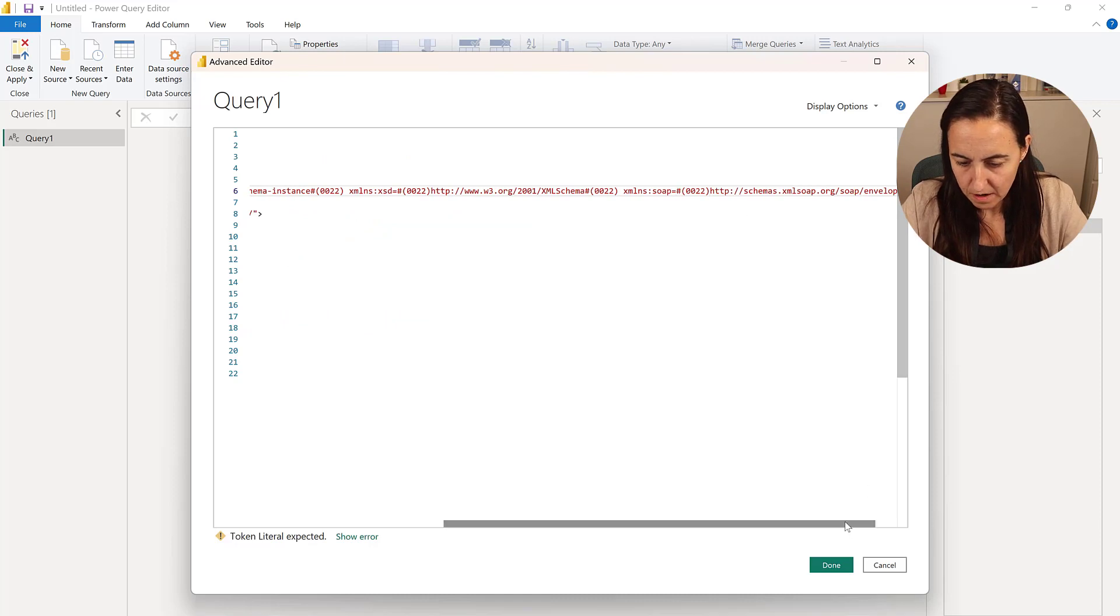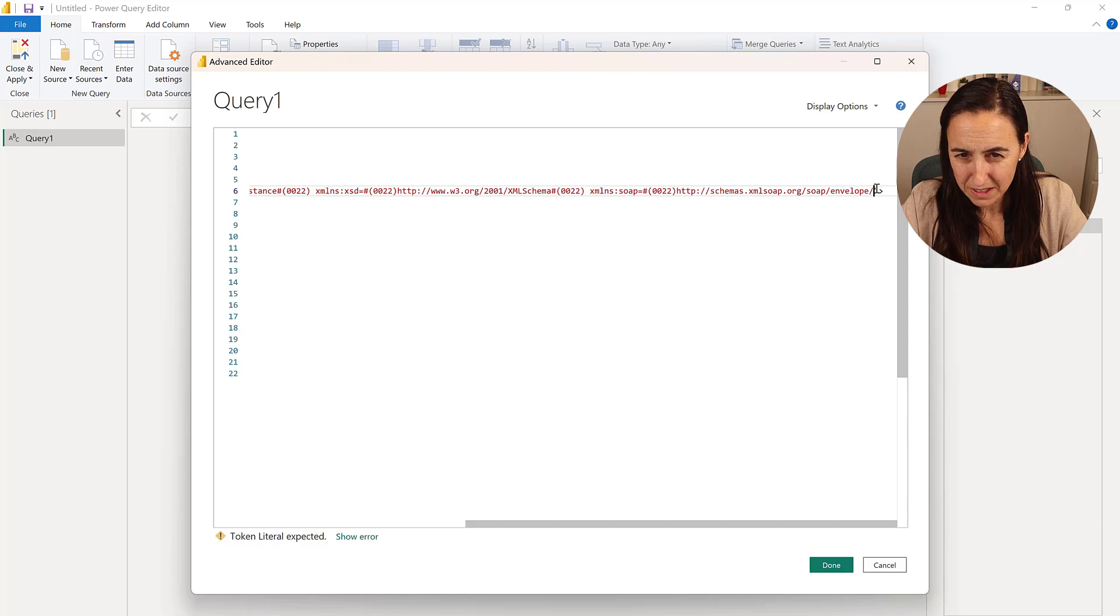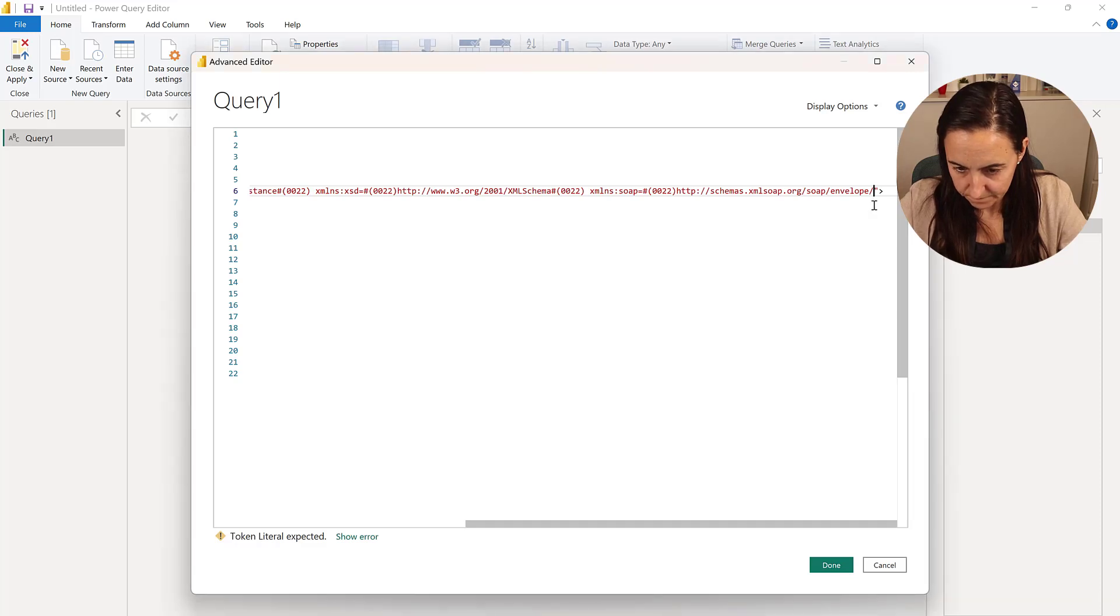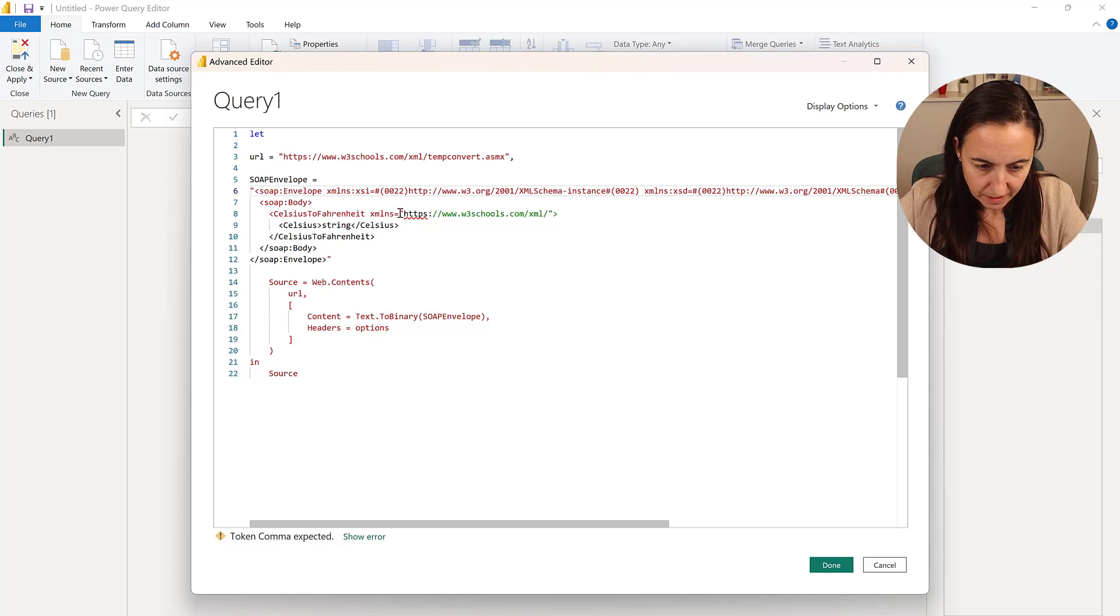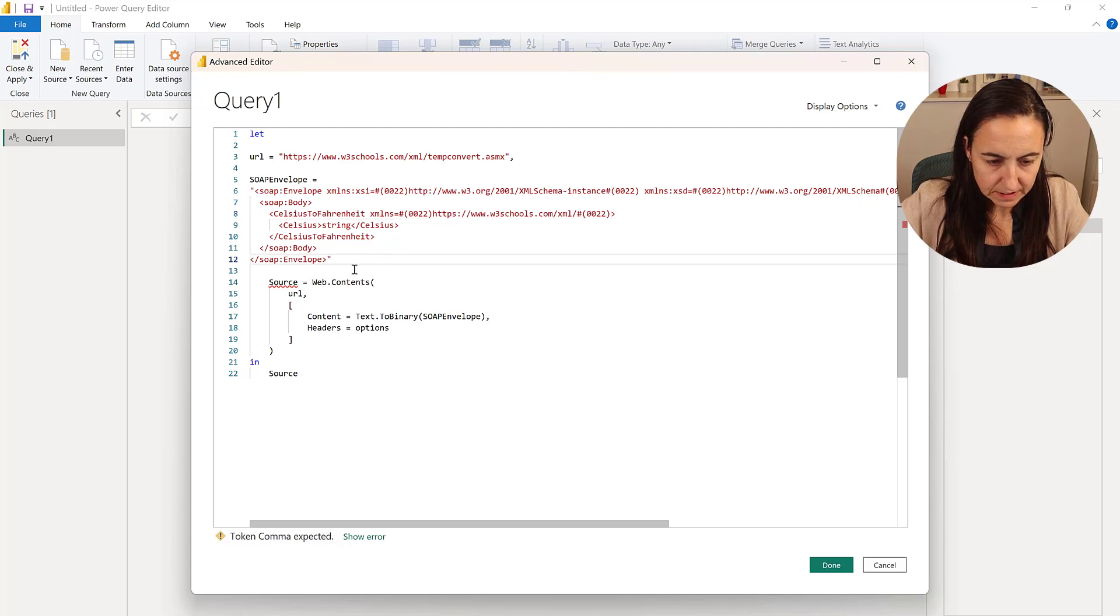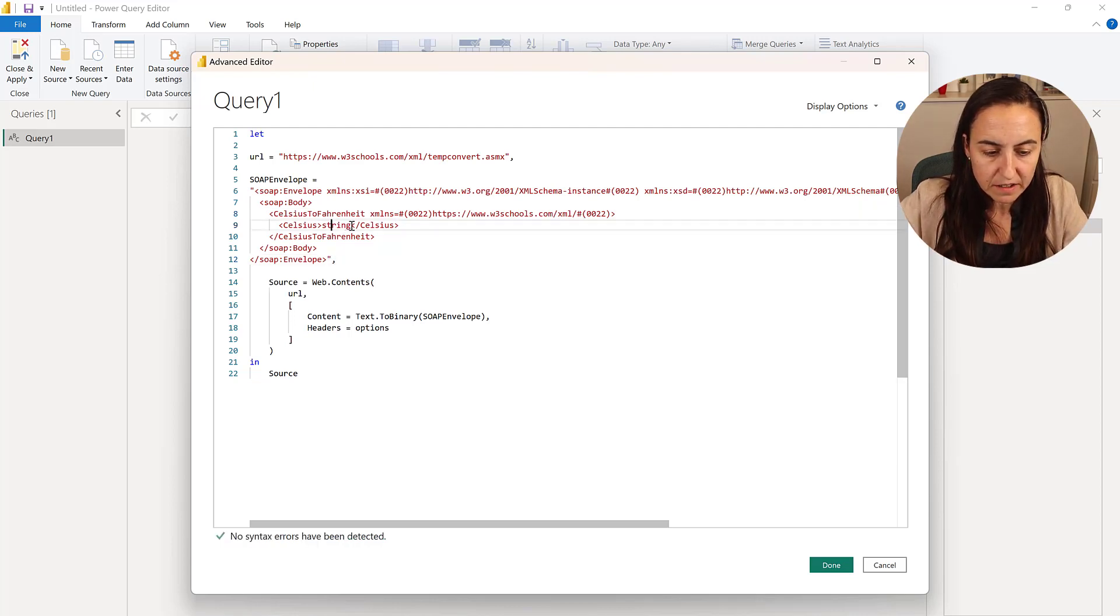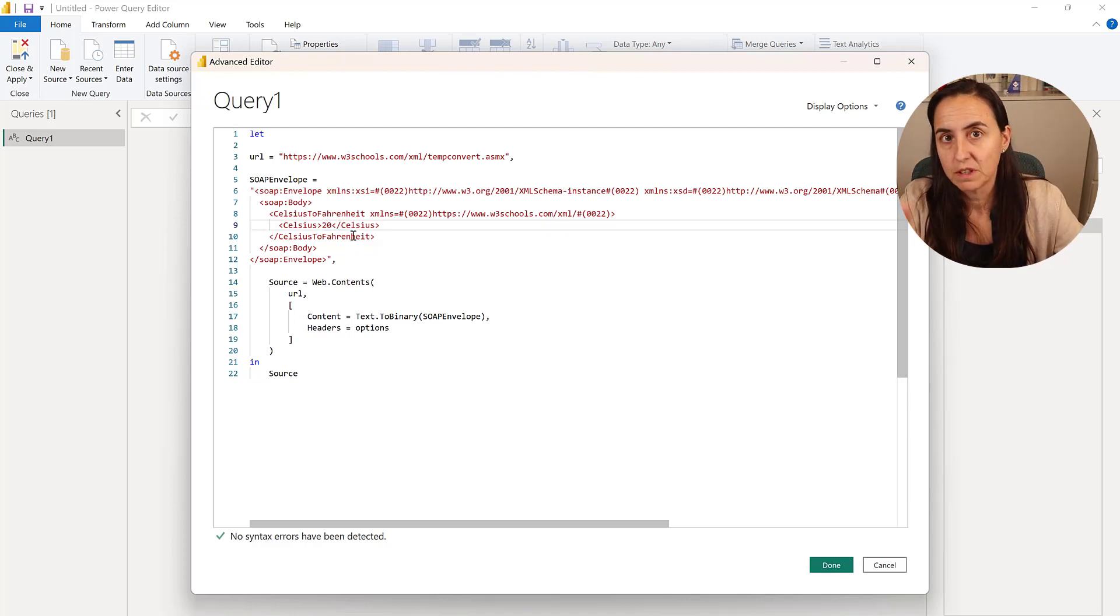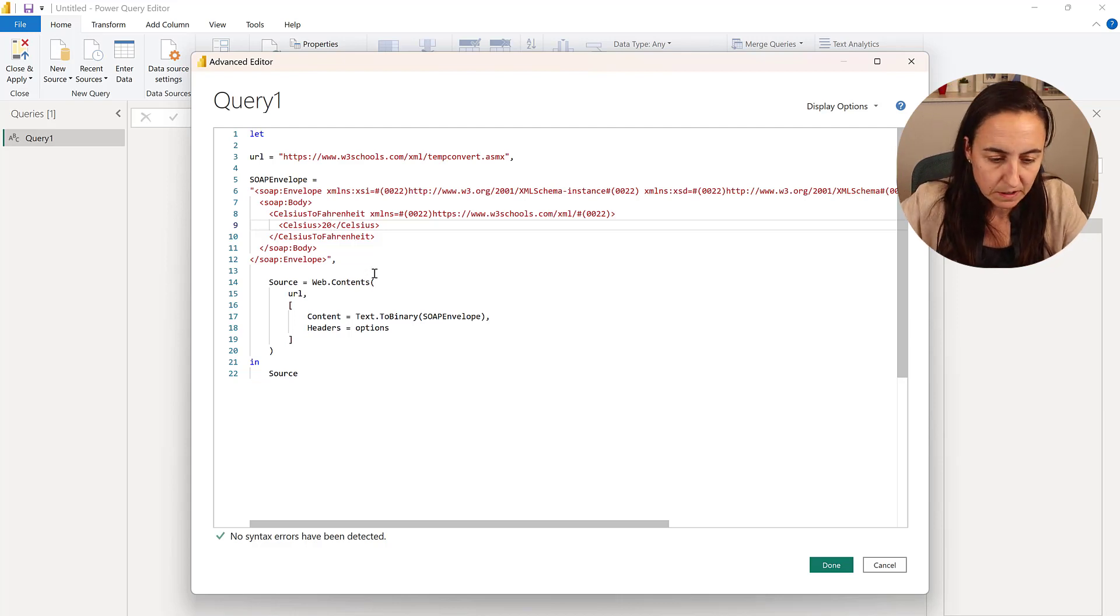That one we need to escape probably. Yes. Let me check. Yes. Obviously. Delete. Put it there. And then the last one we need to escape are those ones. Right. The comma. And now we have hard coded. We need to replace the string with a value. We're going to hard code it to begin with 20 Celsius, but then we will create a parameter.